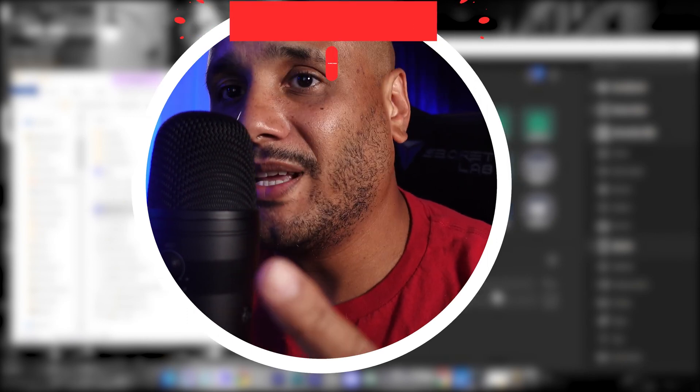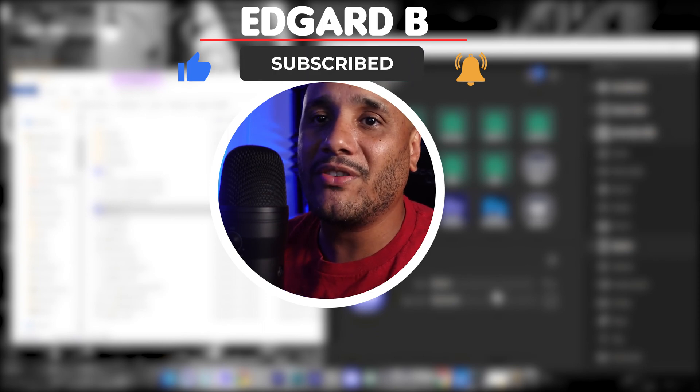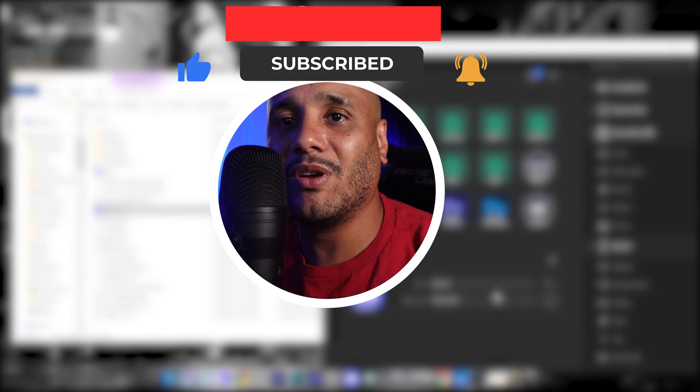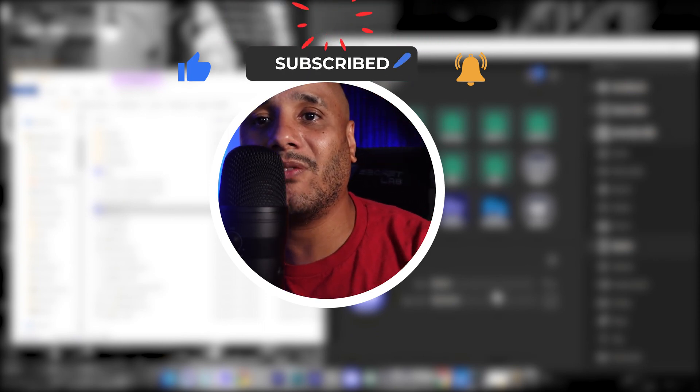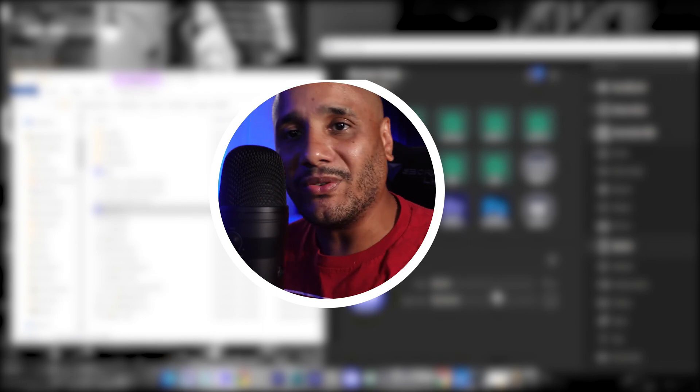Now if this video was useful to you, please smash that like button, subscribe if you haven't already, and click the notification bell so you could get notified when I have new videos.